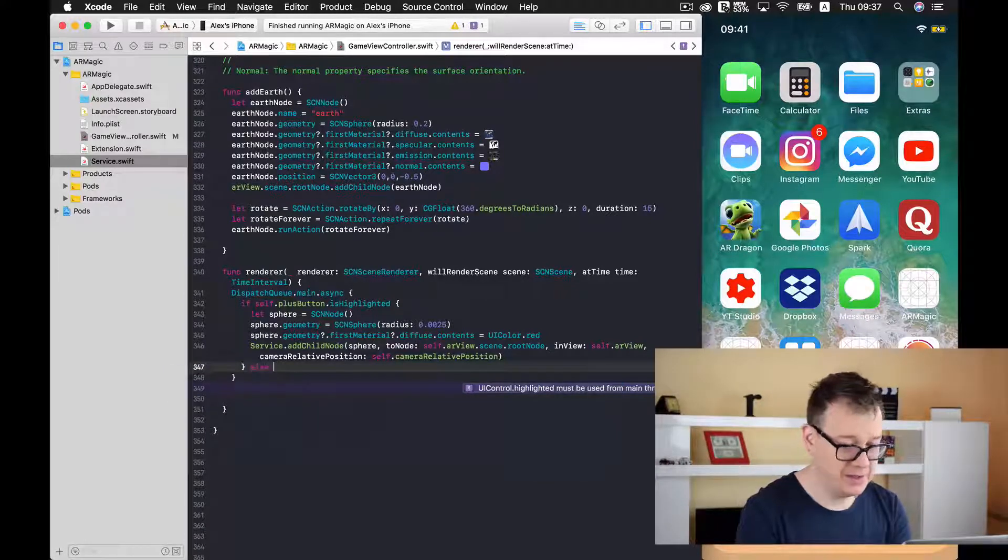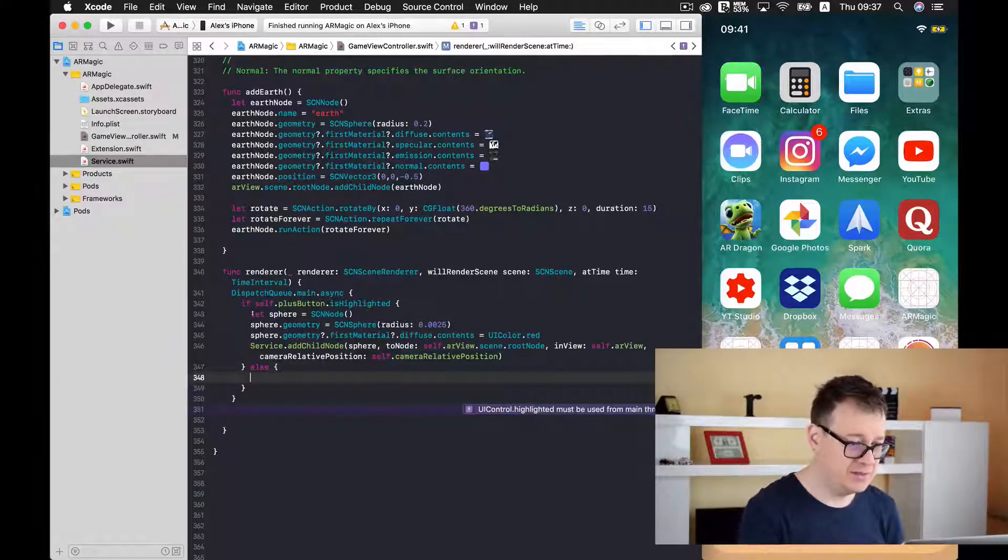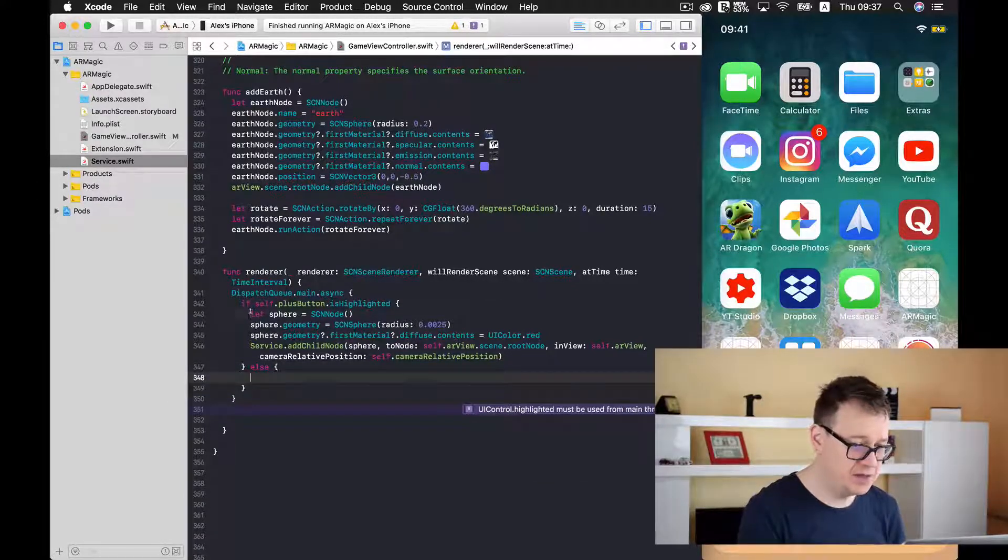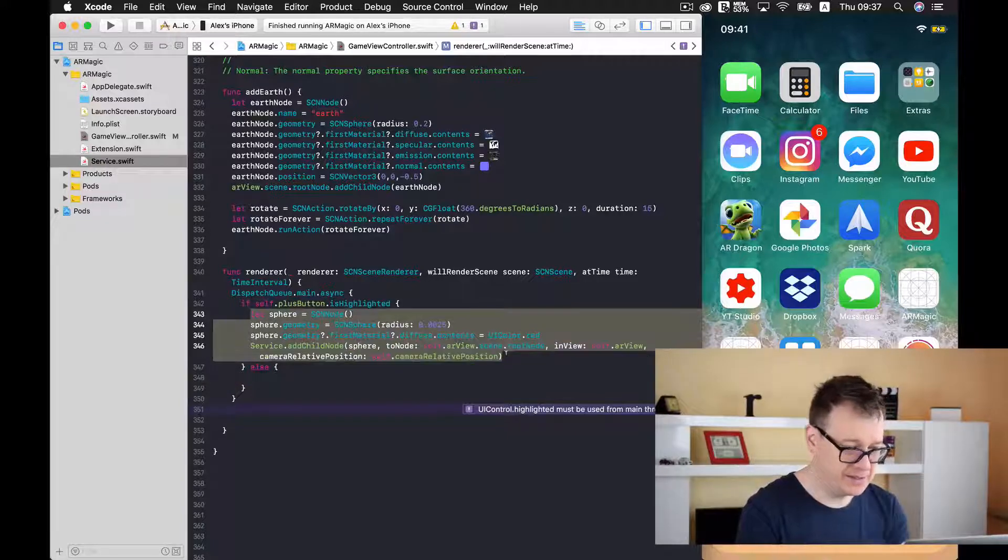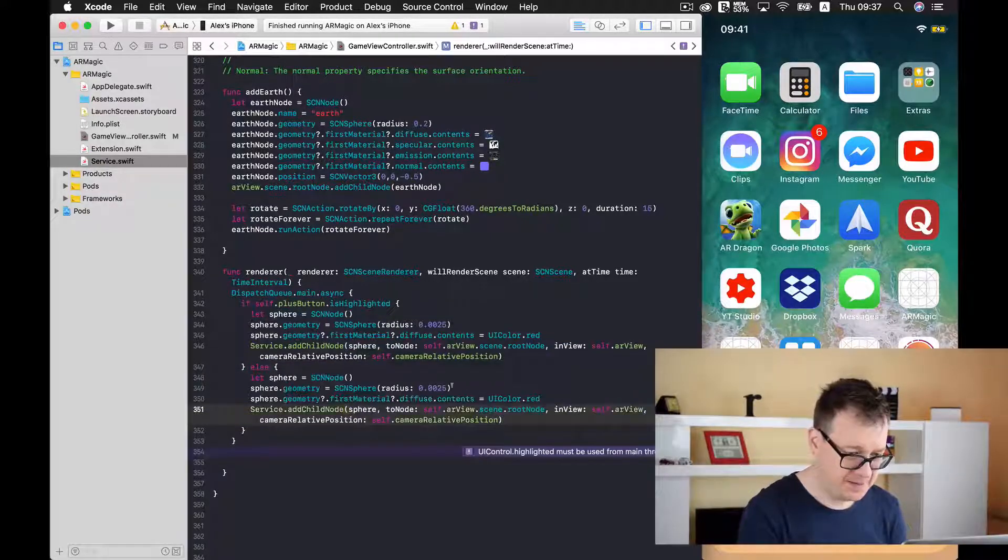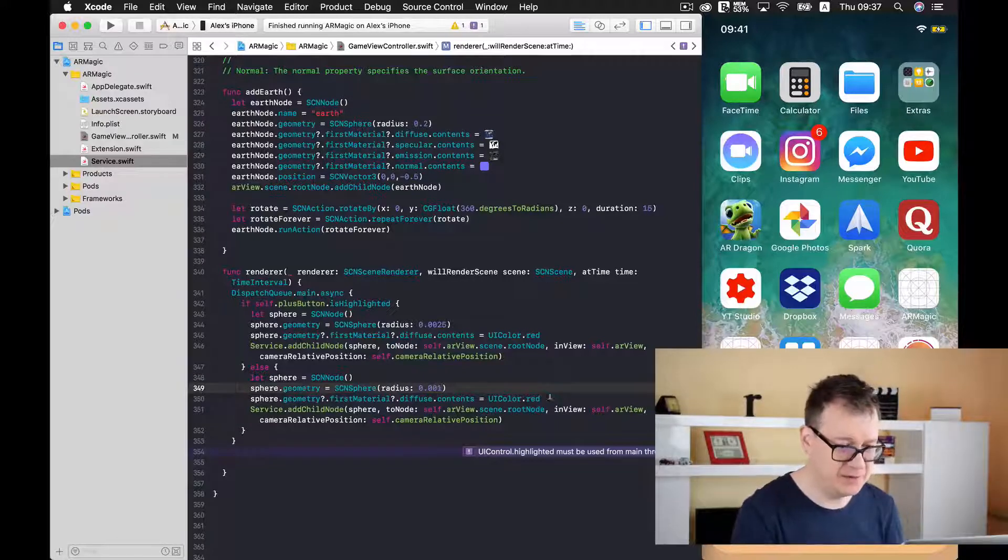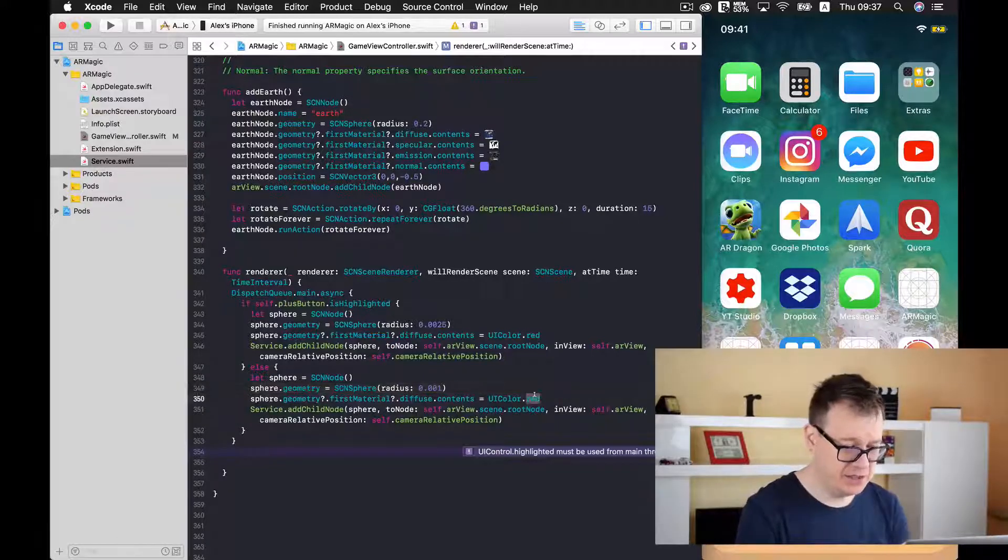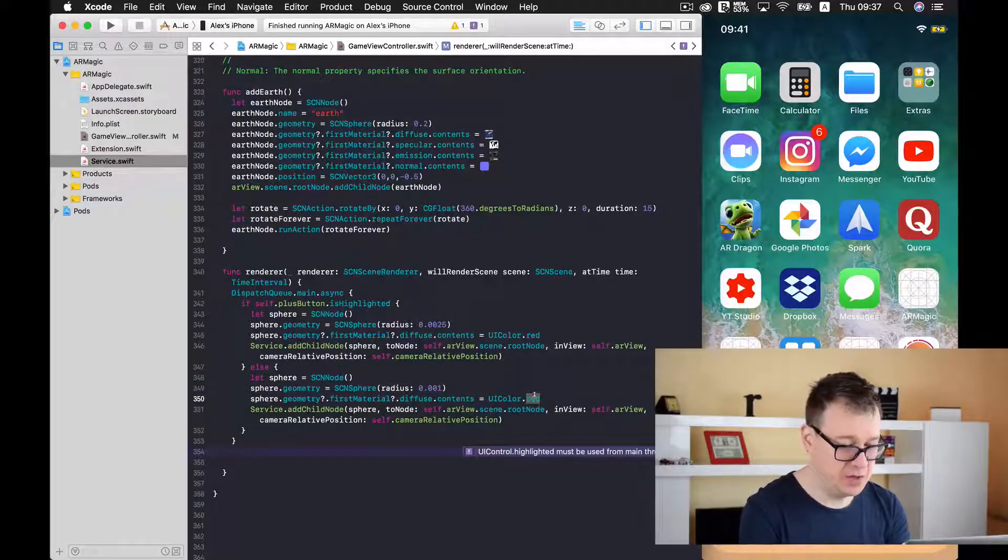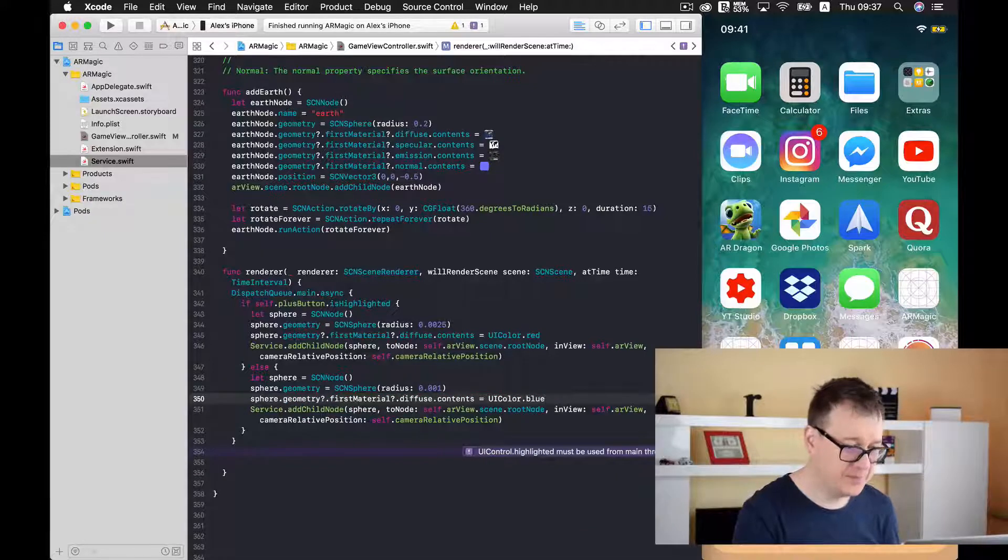So type in else and I'm just simply going to copy and paste all of this code. And make this radius 0.1 and change the red color to blue.